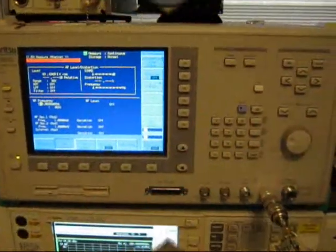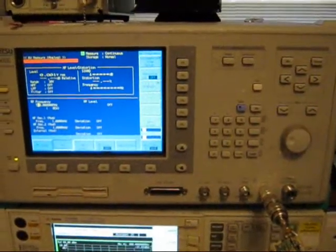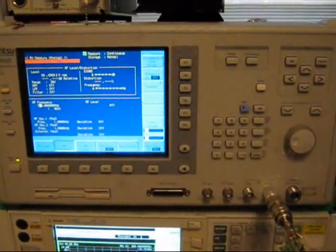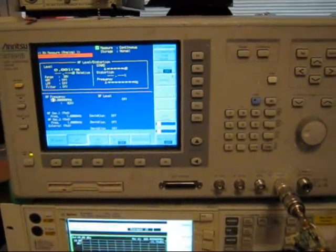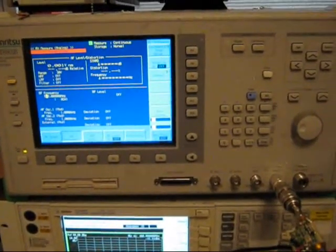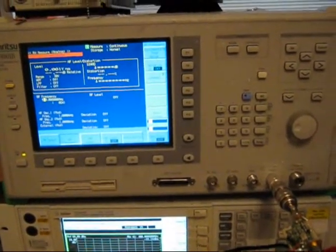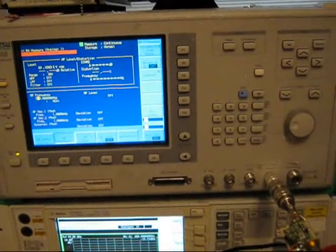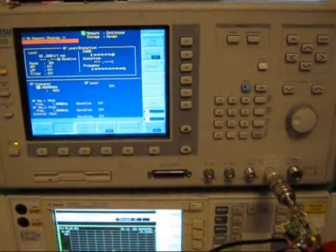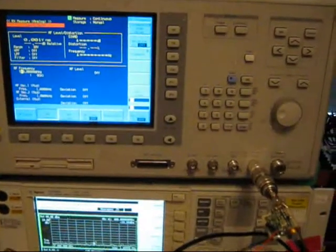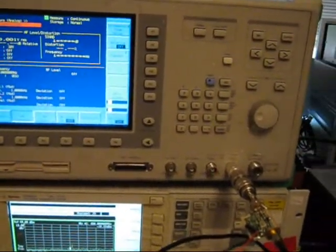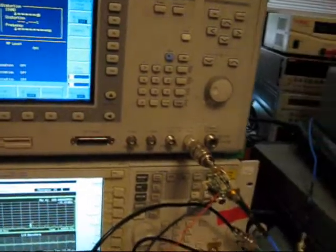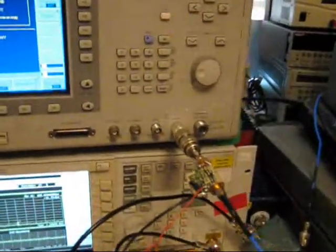This is the signal generator that we're using, which is an Anritsu MT8801B radio test set, and it's got a maximum output level of minus 3 dBm.